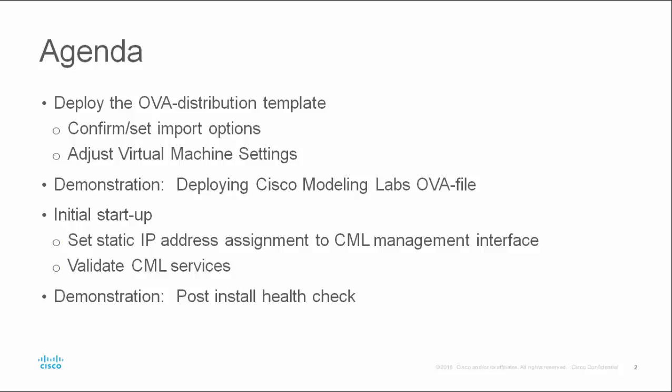There are some tasks associated with the initial startup of Cisco Modeling Labs. These include configuring the addressing of the management interface and an initial health check to ensure all services are running properly. We will also do a demonstration of these initial actions.